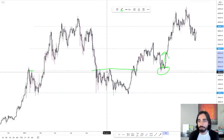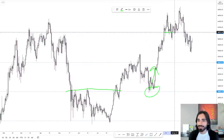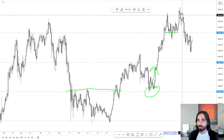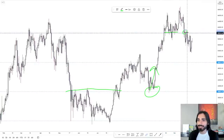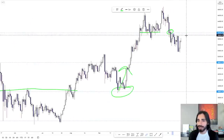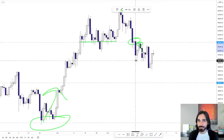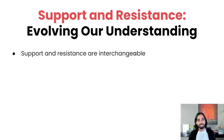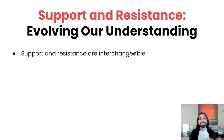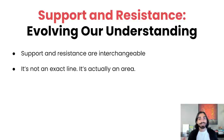Taking a look at another example, you can see the 60k level was consistently a support and then it broke. Price came back up, tested it — resistance. Broke, price came back up again, tested it — it was a resistance. So support and resistance are interchangeable: when a support breaks, it can flip into a resistance; when a resistance breaks, it can flip into a support.